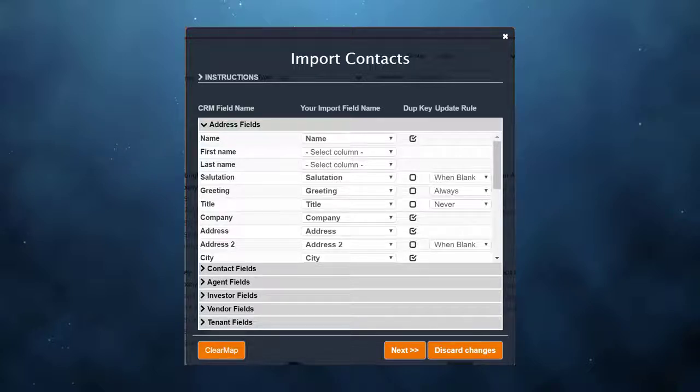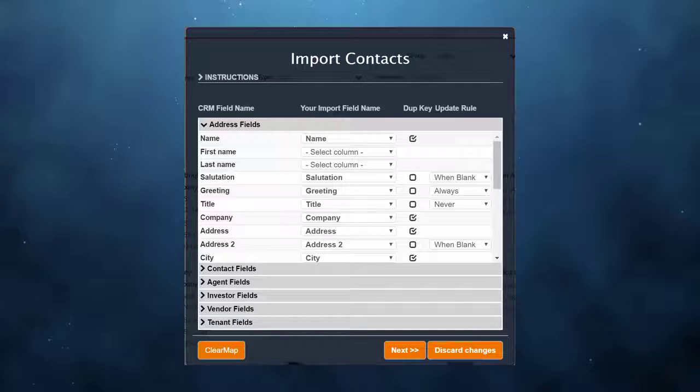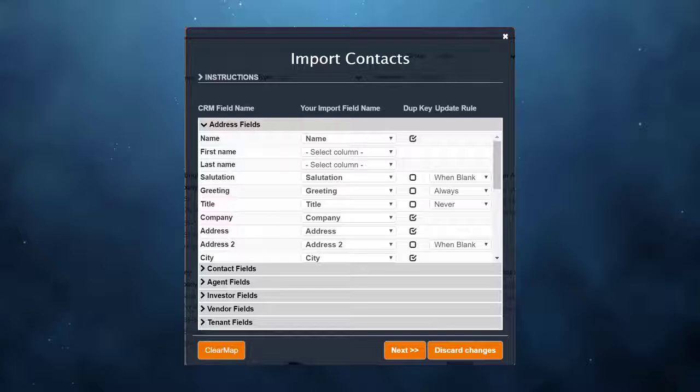If there is an exact match, you're telling the import it's a duplicate. In that case, the record will not be added to your CRM. This eliminates duplicates from getting into your database.